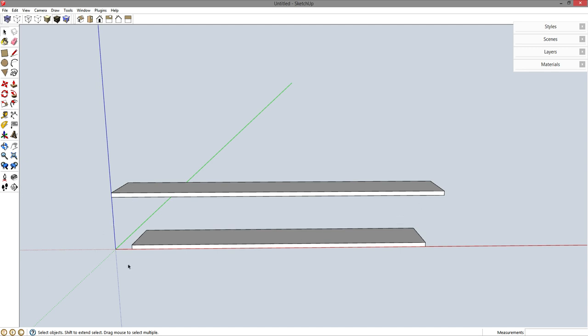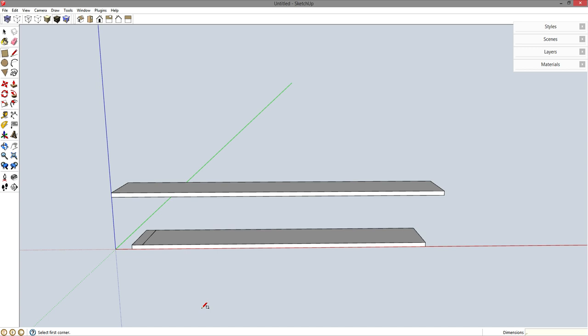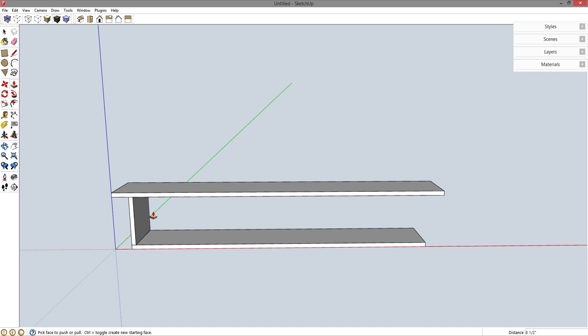And what that did is it gave me two perfectly centered shelves with the appropriate overhang on both sides. Now let's draw the vertical pieces. R for rectangle. And let's drop a rectangle onto this top face. My dimensions say the second dimension is the width of the piece. So let's press comma .75 enter. P for push pull. And let's push this piece of plywood all the way up to the top.